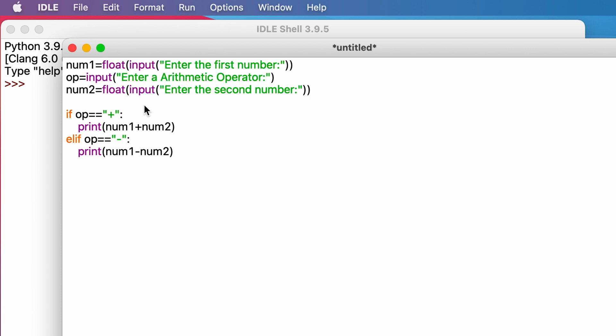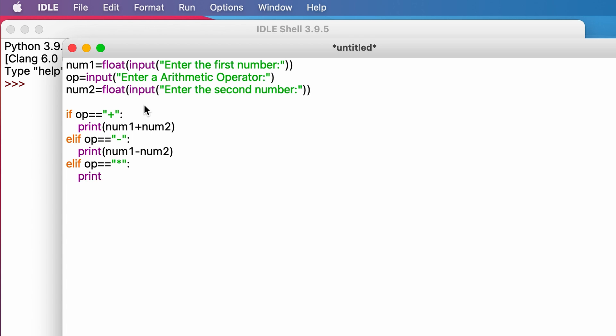So we write elif op equals multiplication, print num1 multiply by num2.